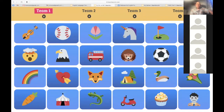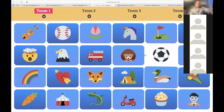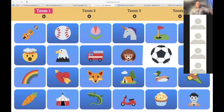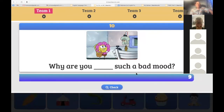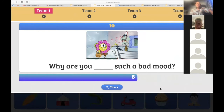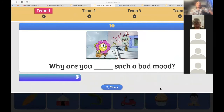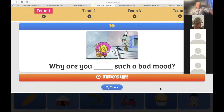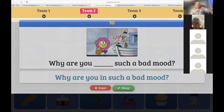Let's go! Choose a picture. The unicorn, please. 'Why are you such a bad mood?' — we need 'in.' In, on, or at? But I need a complete sentence. 'Why are you in such a bad mood?' — great answer! Ten points.